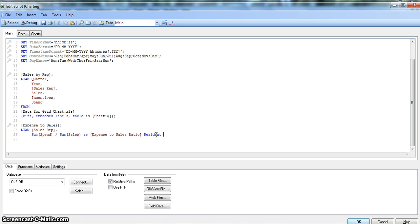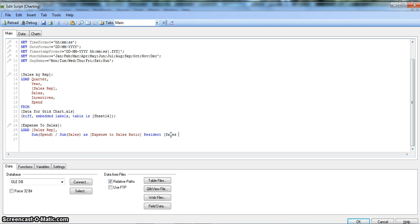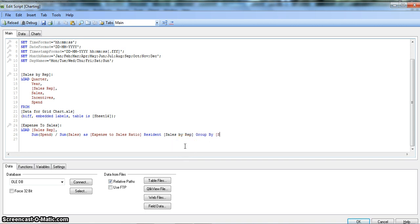Now the important part: we give the keyword RESIDENT followed by the table name that this new table is using data from. For this table the resident table is Sales_By_Rep, because we are fetching data from there. So we write RESIDENT Sales_By_Rep. And importantly, whenever you are doing aggregation you should always include GROUP BY Sales_Rep, otherwise you may receive an invalid syntax error.